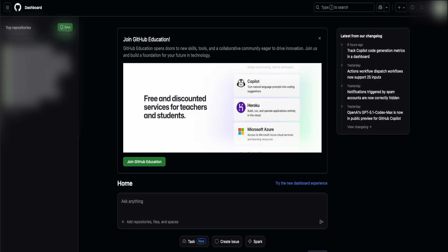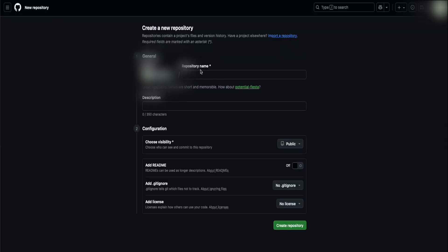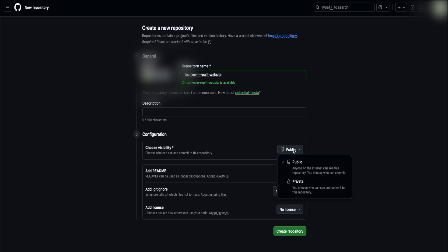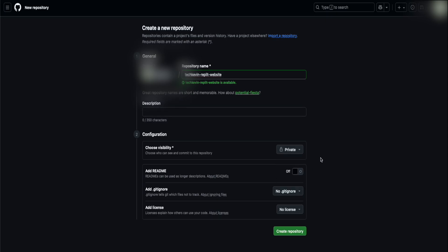You're going to go to this green new button. Click the green new button. When you see this page, you're going to create a brand new repository. We're going to name the repository Tech Kevin Replit website. For the description, you can leave it blank. For visibility, you can choose public or private, depending on whatever you need. Next, you're going to click on create repository.